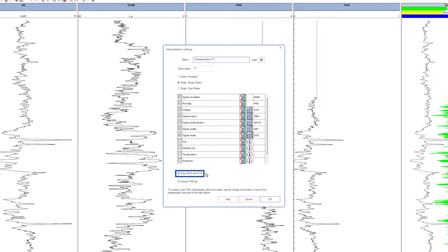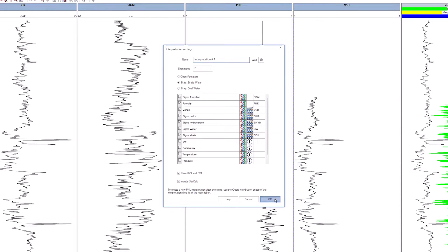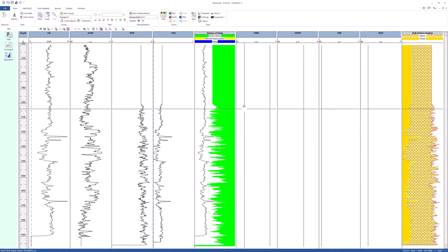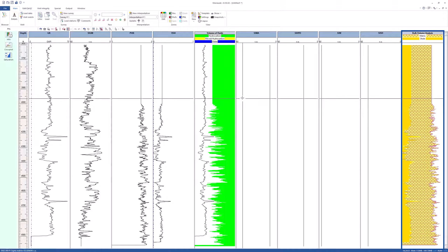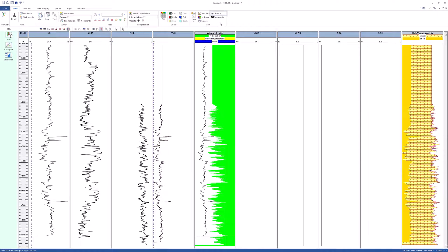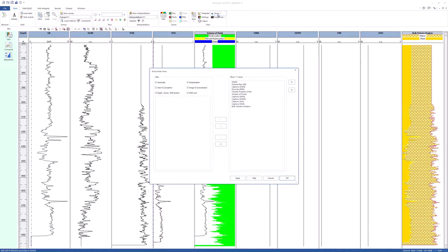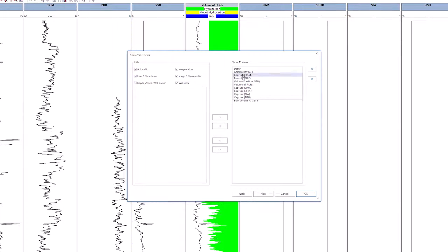The boxes for the interpretation views, bulk volume analysis (BVA), and pore volume analysis (PVA) are checked by default. Click OK. One interpretation view is created for BVA. The PVA will be created upon the computation of the water saturation. Hide all the views except for the gamma ray and the BVA.